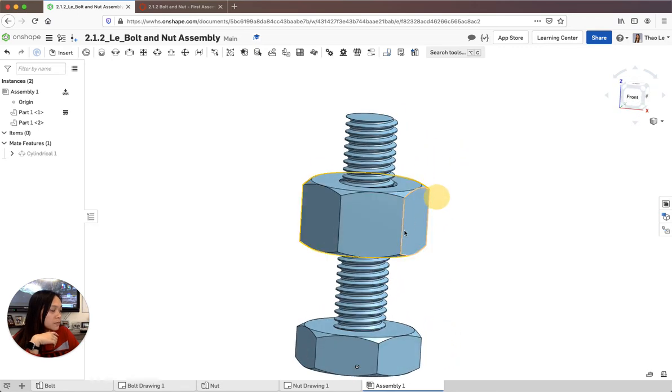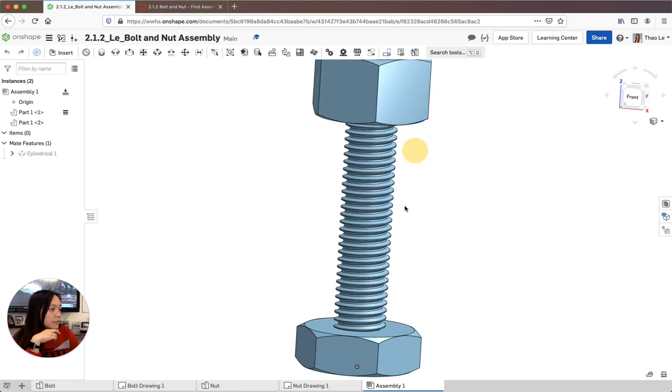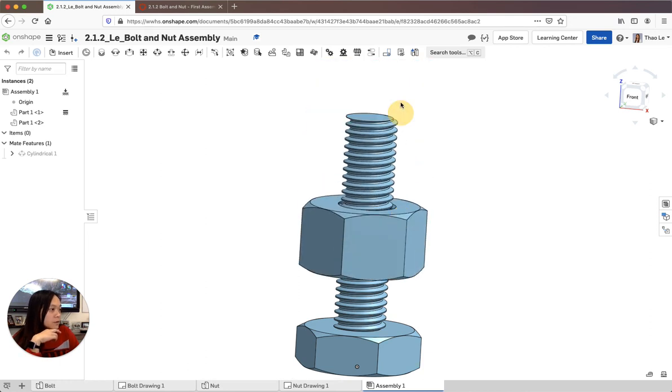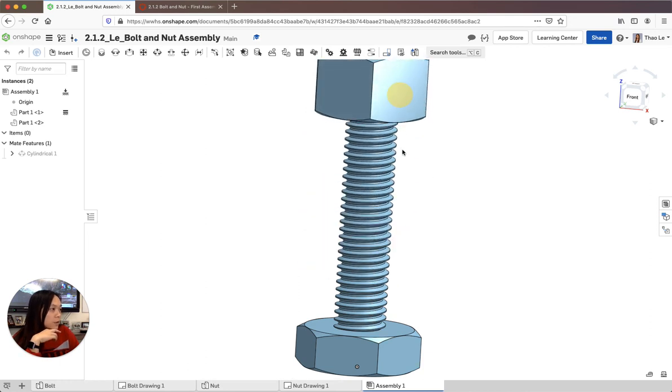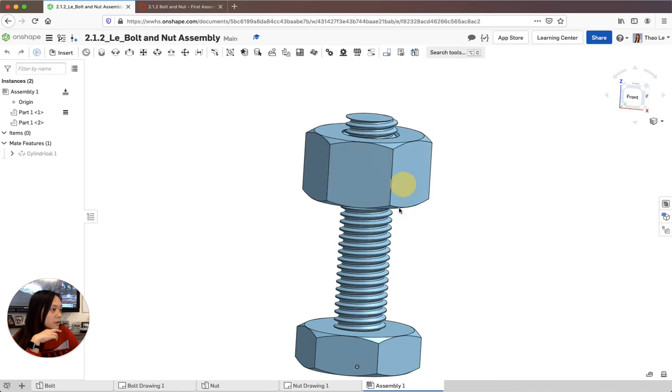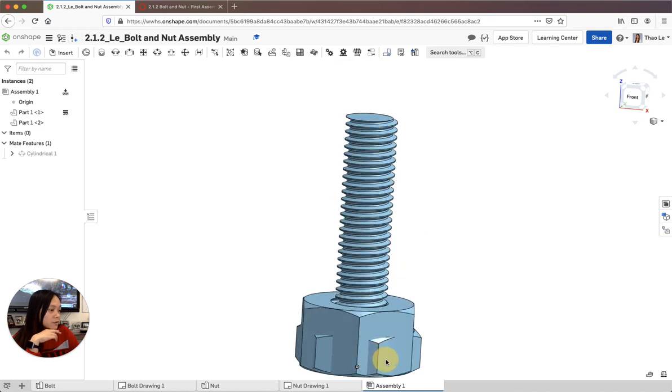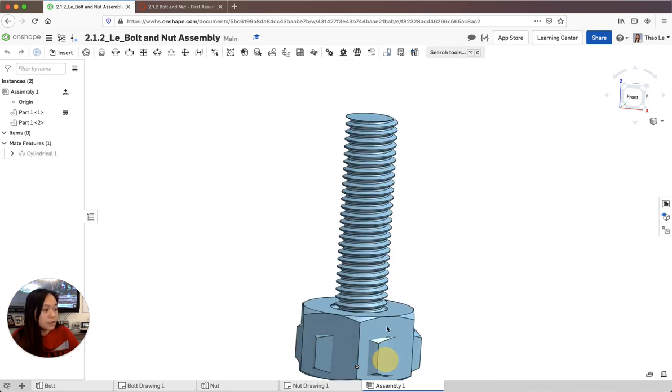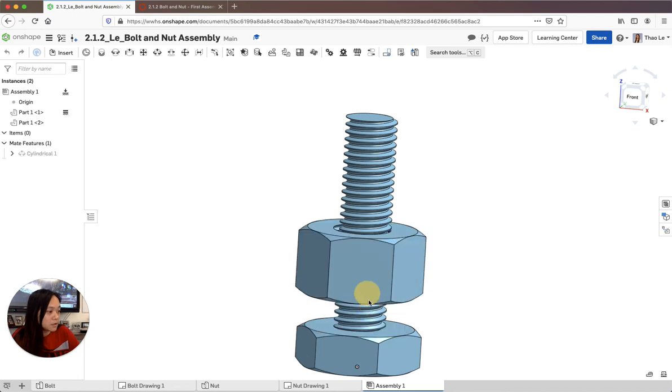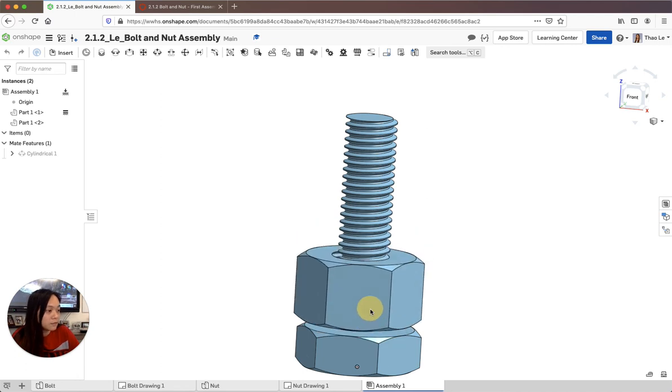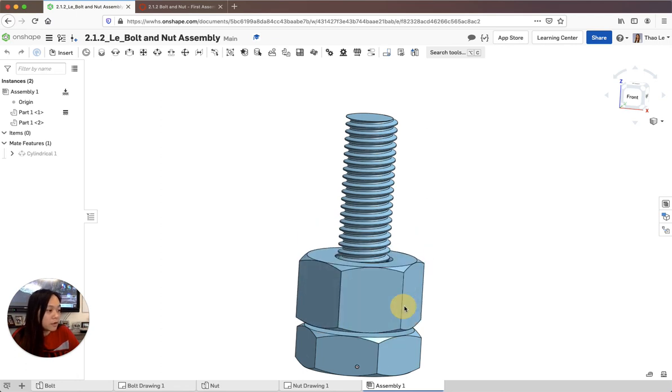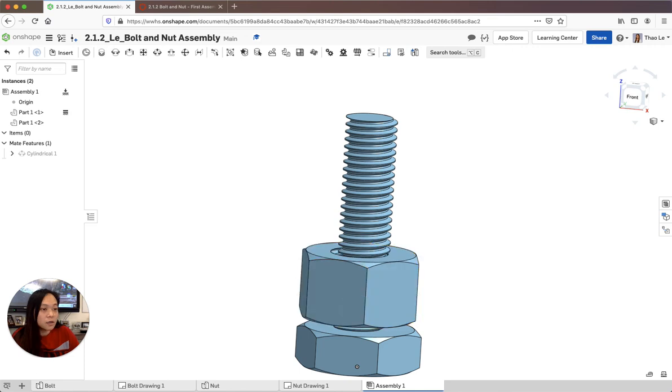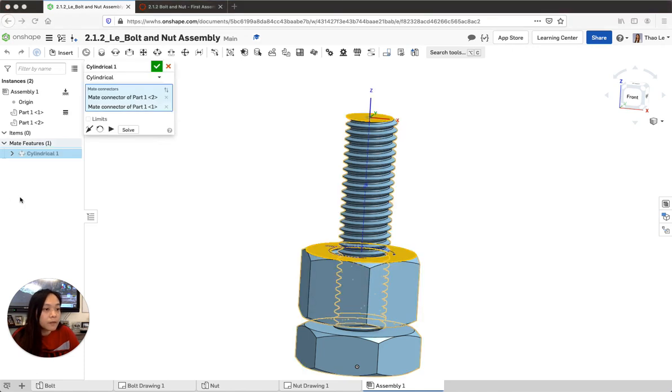So what you notice is that if you rotate it up it kind of goes out of that and then if you go down it actually goes through the bottom of the bolt. So that's not good. So what we're going to have to do is figure out the distance that it can go.